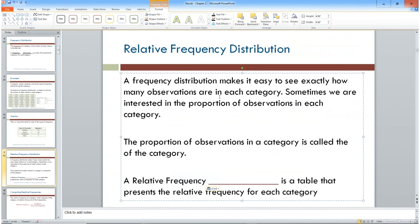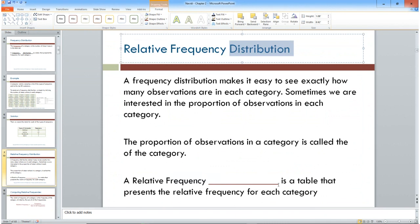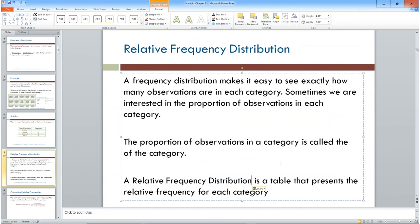A relative frequency distribution is a table that represents the relative frequency rather than the count — we're going to express it as a proportion.